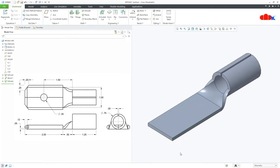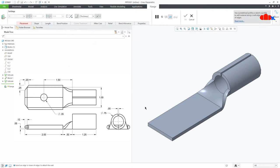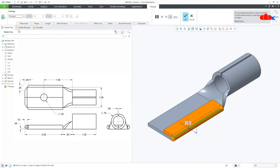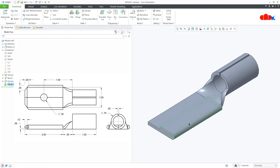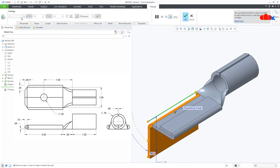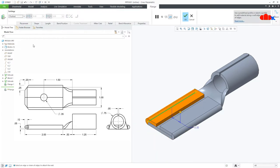Now the next feature is this flange. So go to flange, select the top edge, go for flushed. Now the length is 0.5. Similarly one more time, go to flange, select the top edge, flushed. Again the length is 0.5.